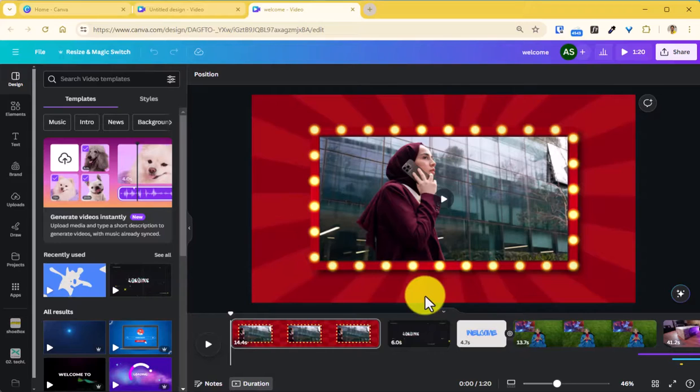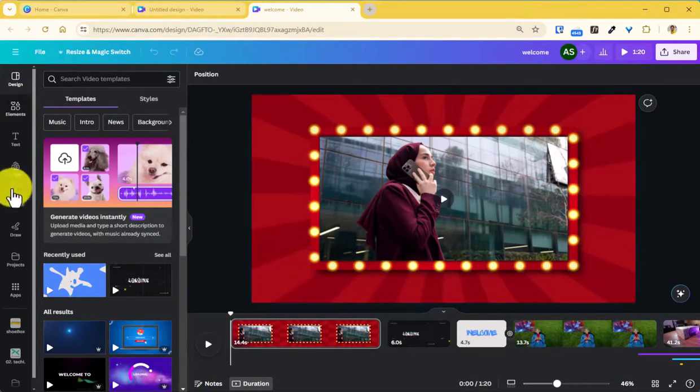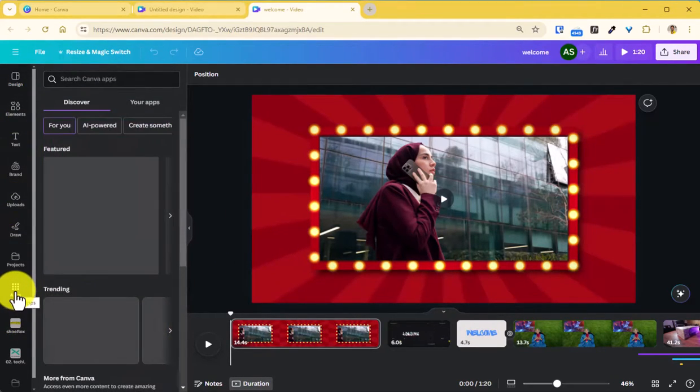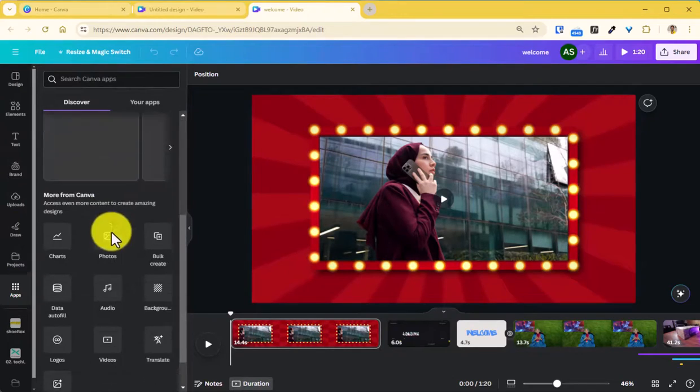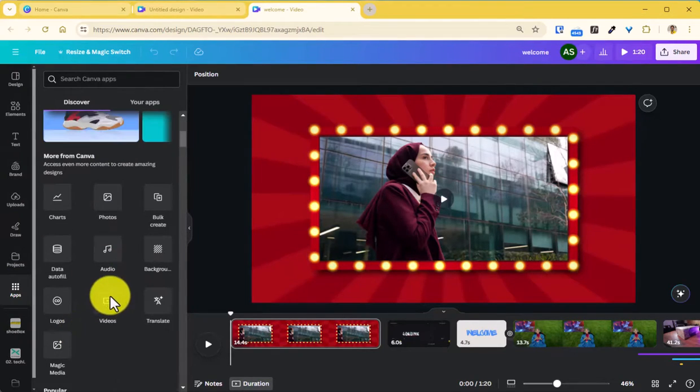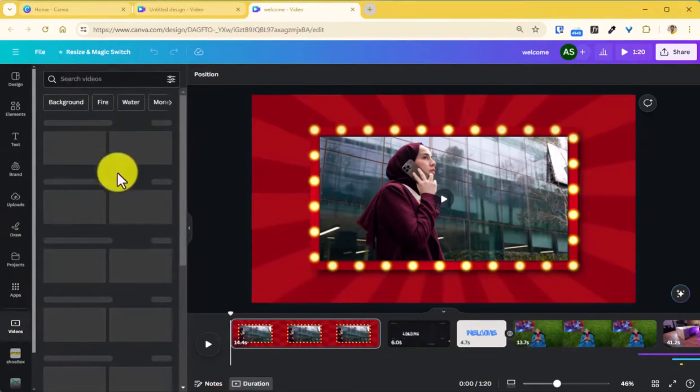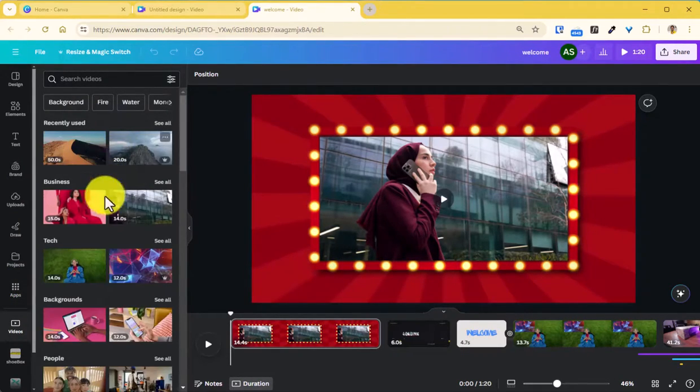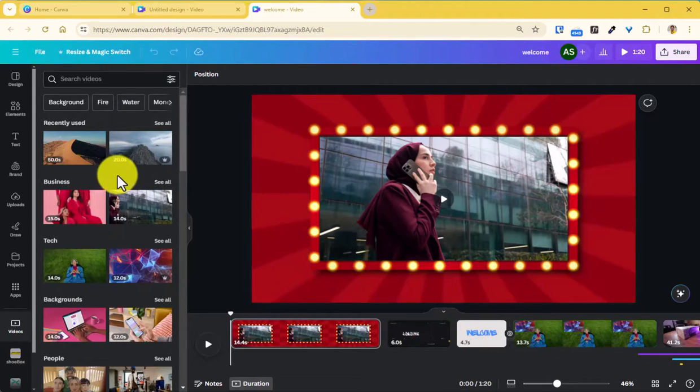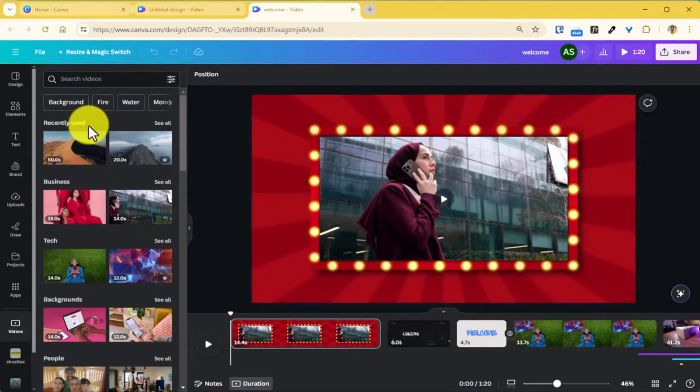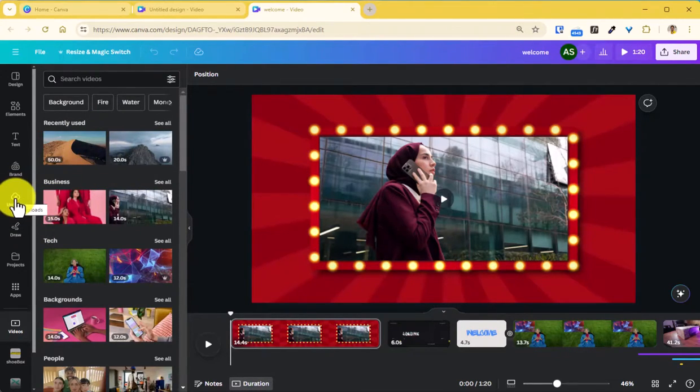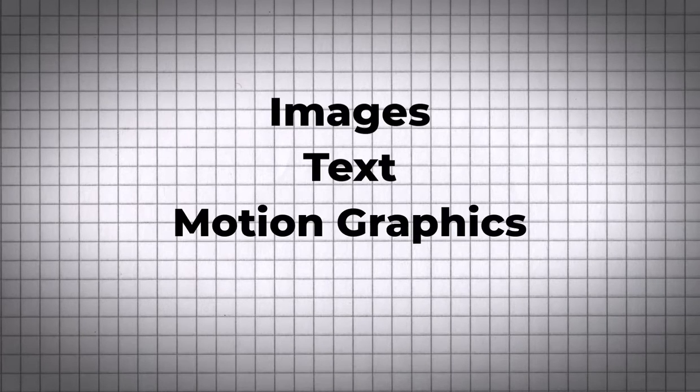From the apps section where you can go to the apps and you can certainly go to the videos and choose any of the videos that you want to add to your project. Or you can also upload your own videos using the upload section. You can also add images, text, motion graphics, icons.